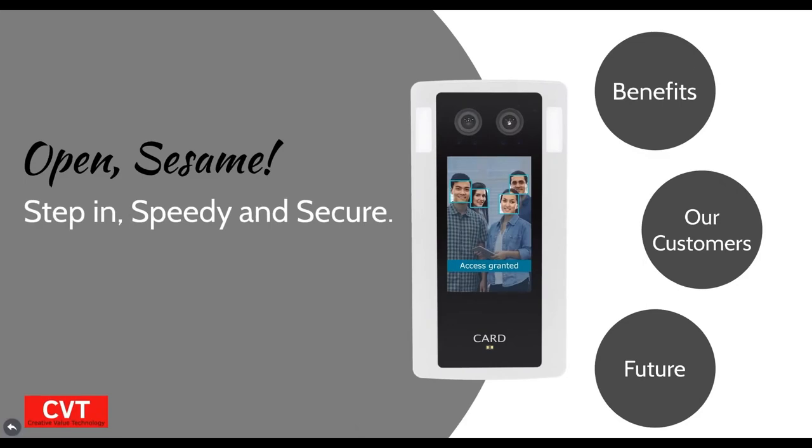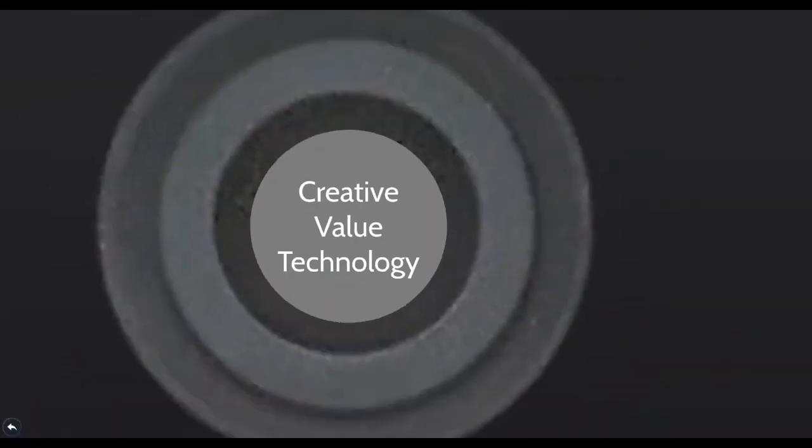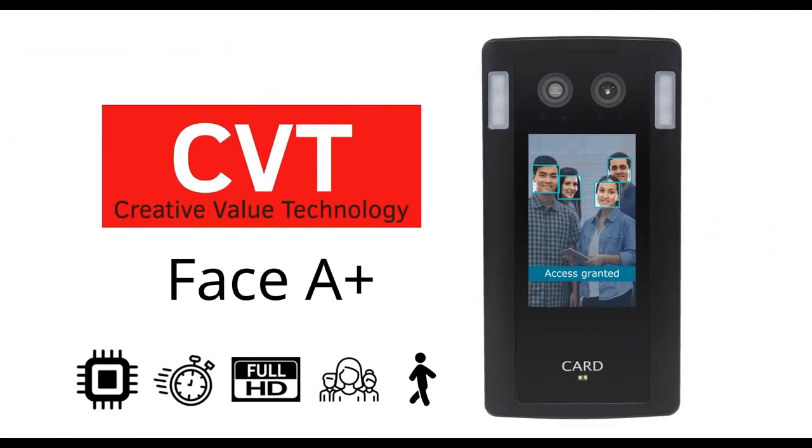Okay, that was a very brief introduction of CVT. Please contact us for any questions you might have. Thank you.